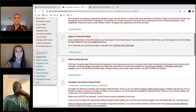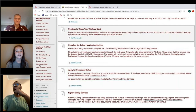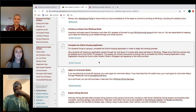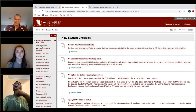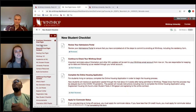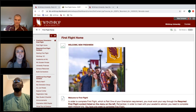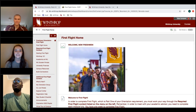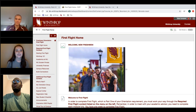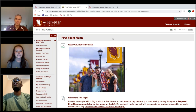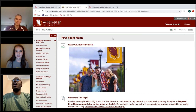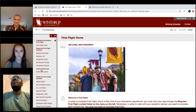So, to be clear: this is how you get to First Flight, which is the required online part of orientation. What we're in right now is just an info panel to give you more information and a chance to ask questions. Attending this webinar is NOT the same thing as working through the First Flight tabs.